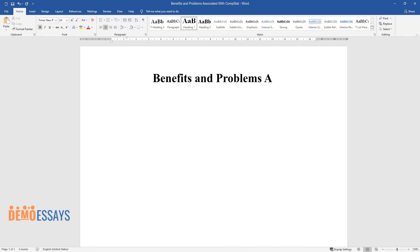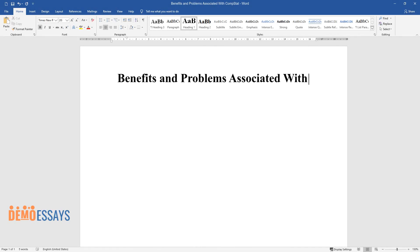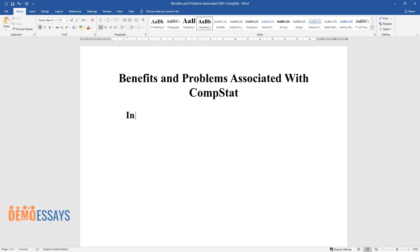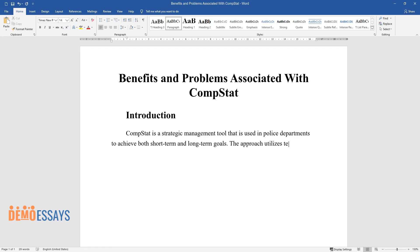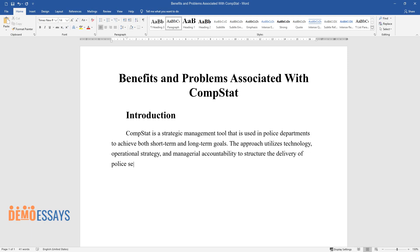Benefits and Problems Associated with CompStat. CompStat is a strategic management tool that is used in police departments to achieve both short-term and long-term goals. The approach utilizes technology, operational strategy, and managerial accountability to structure the delivery of police services and provide safety to communities.